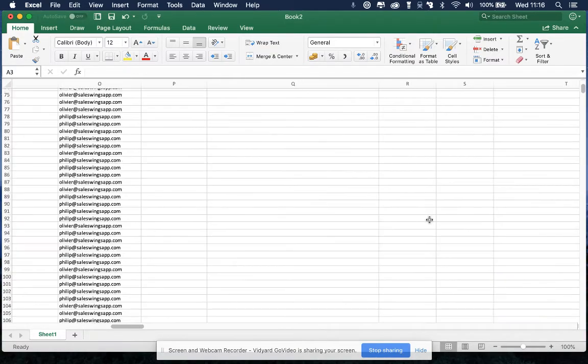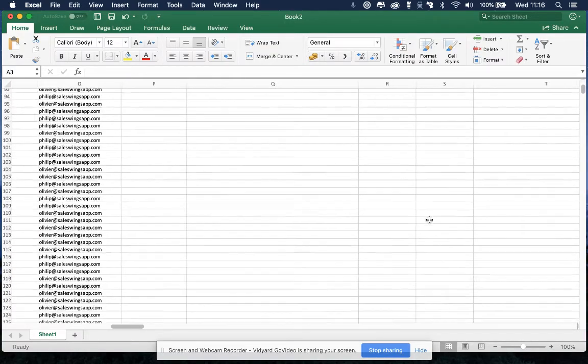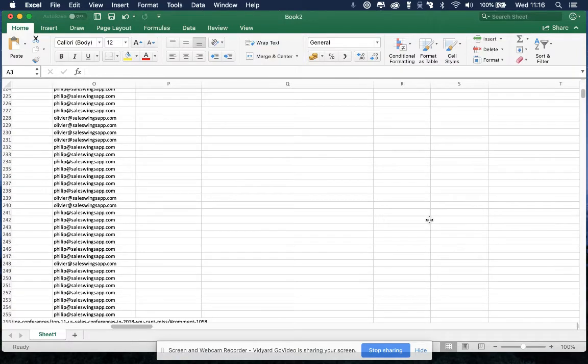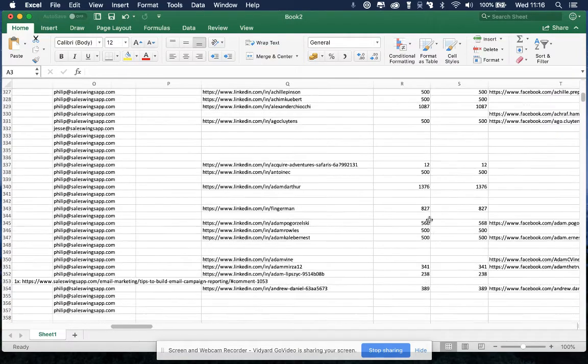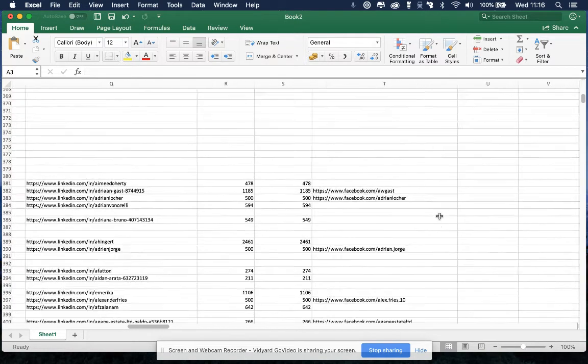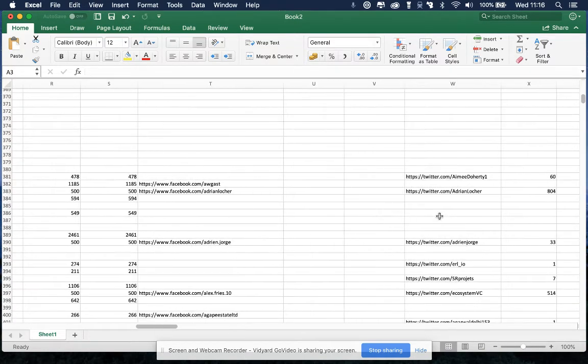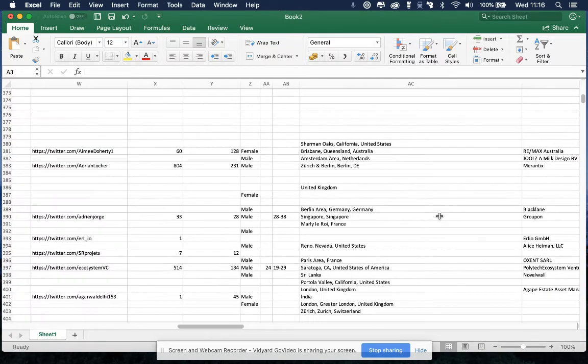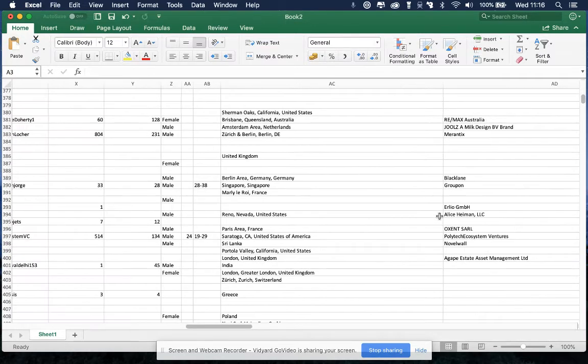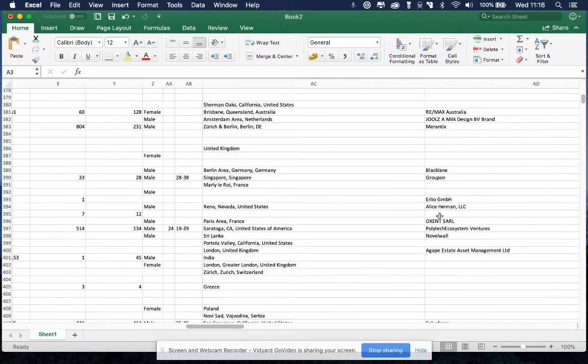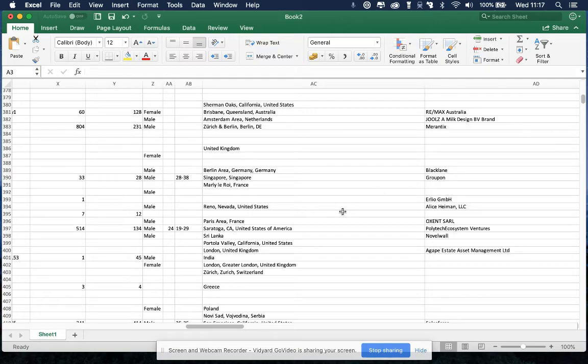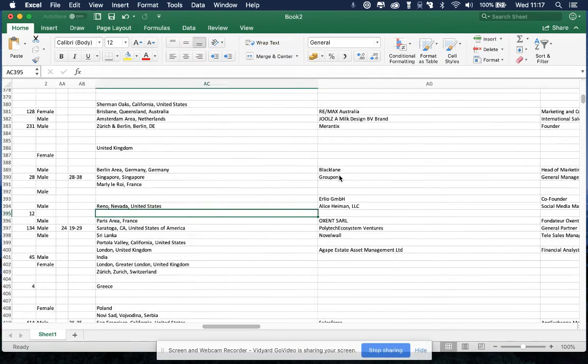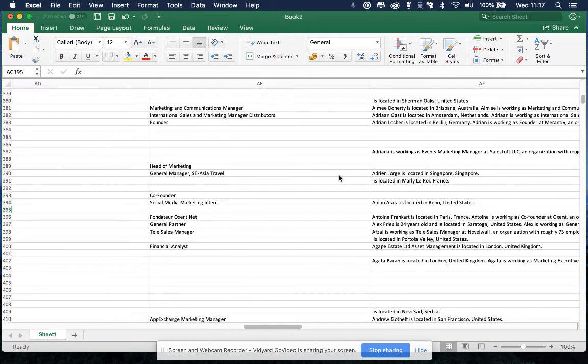But you also have all the social media information that you have collected over time, or that we've enriched it with, social authority with follower numbers. All this valuable information that you have gotten from SalesWings through the enrichment, including company size, age range of the person, gender, etc.